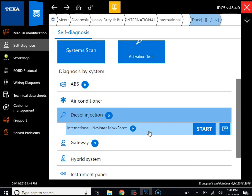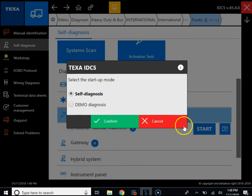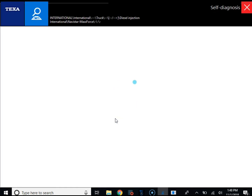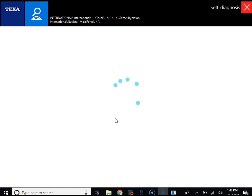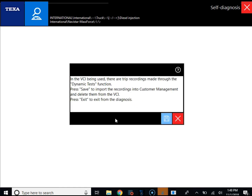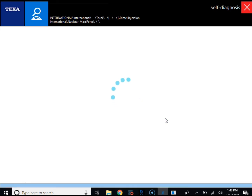We're going to key on and get connected back to the vehicle. We're going to click Start and Confirm. The software is then going to recognize that there's a recording inside of the TXT box.